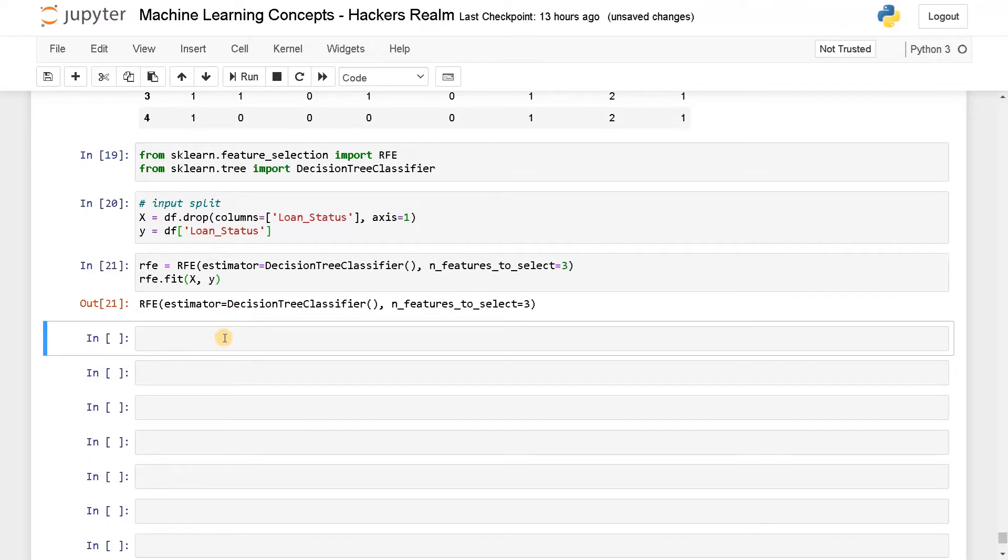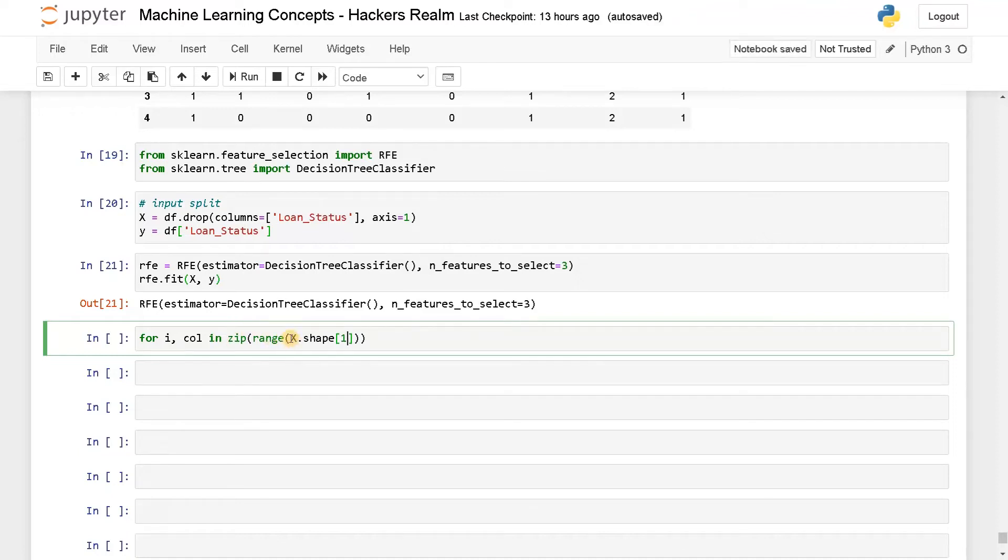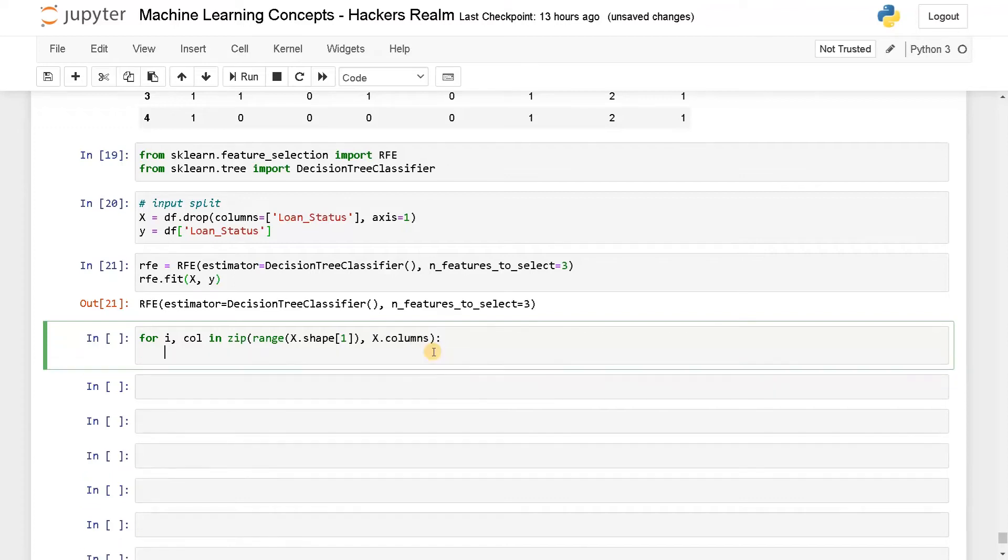Now we have to display a few things. Next, I will say for i, column in zip, in the zip I will say range of X.shape of one. So this will give you the number of columns based on the number of columns. I am just getting the range. And after that, I also need the columns. So I will say X.columns just to get the column names.